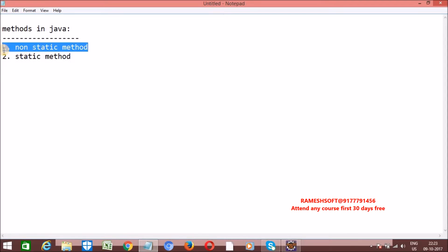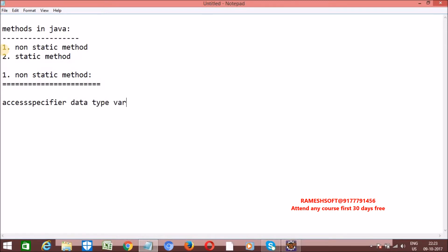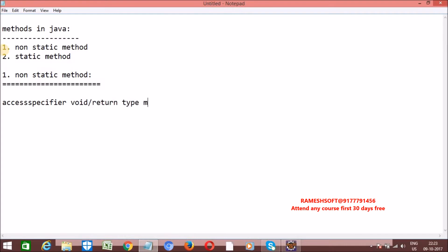Let's go with the first: non-static method. Let me write the syntax - how to define a non-static method. The syntax includes: access specifier, return type or void, method name, some arguments, and every method should begin with open curly braces and end with close curly braces.